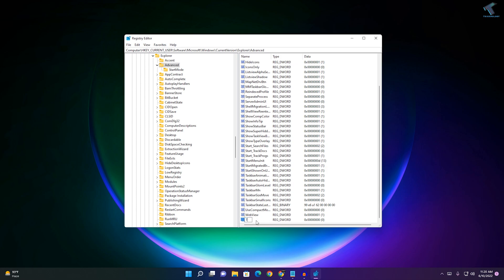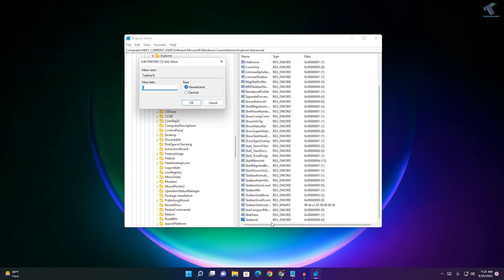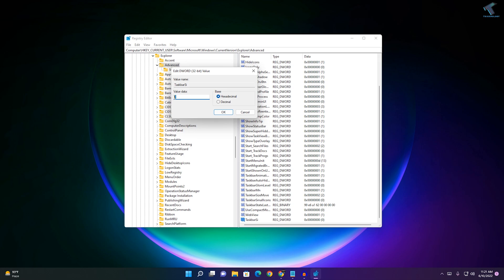Name it TaskbarSi - T in caps, S in caps. Taskbar SI. After that, right click on TaskbarSi and go to Modify. As you can see, value data is showing zero, that means right now it is small.